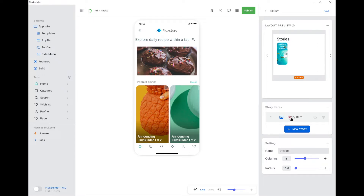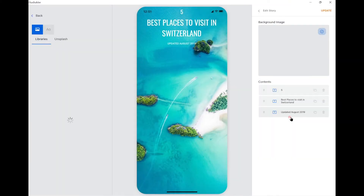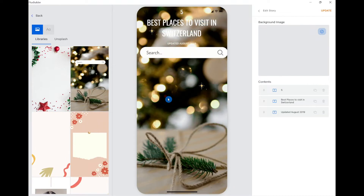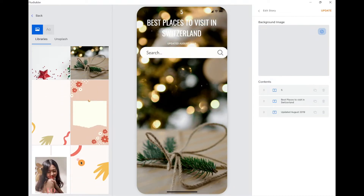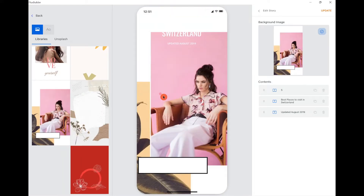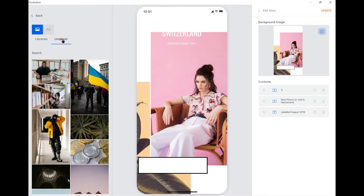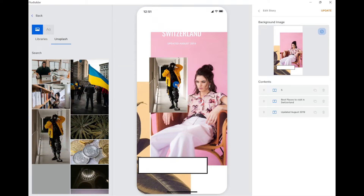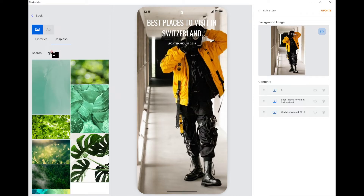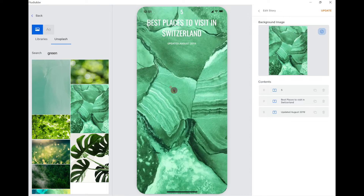Let's go into the details of the story item. On each item, you can change the background image from the Libraries, or from Unsplash integrated with FluxBuilder, or from local.